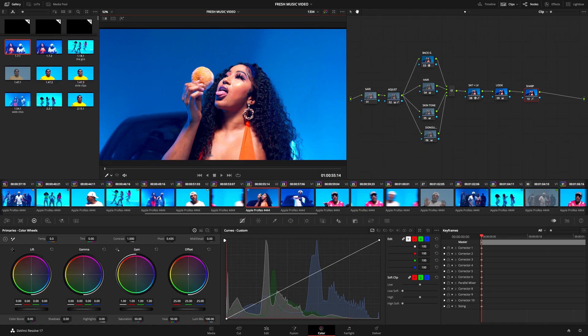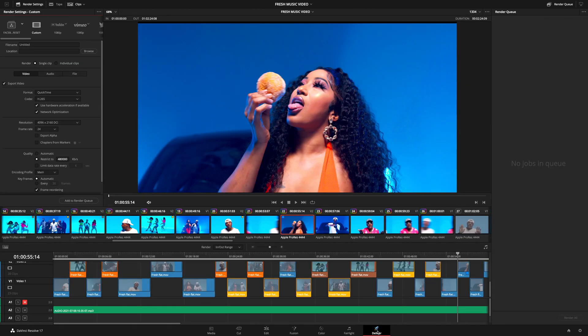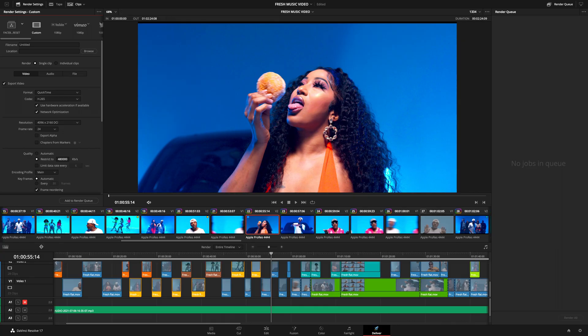Let's jump into DaVinci Resolve. I have a music video that I've just finished creating for a client and everything is ready to export. All you need is to press this rocket icon and DaVinci Resolve is going to take you to the export settings. As you can see, everything is ready for you here, all in one page.